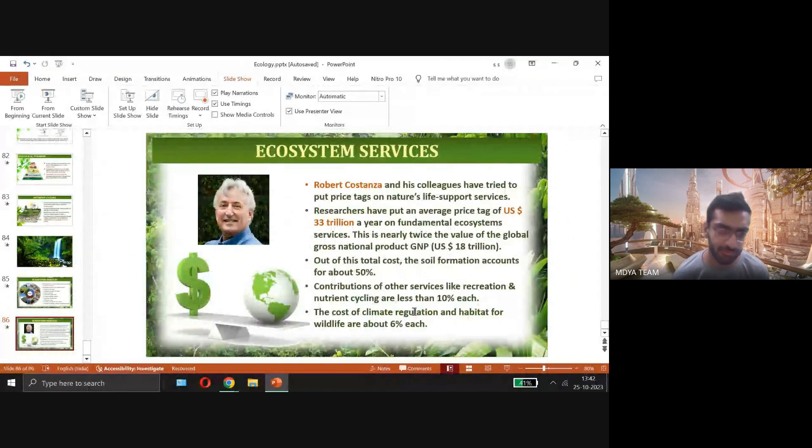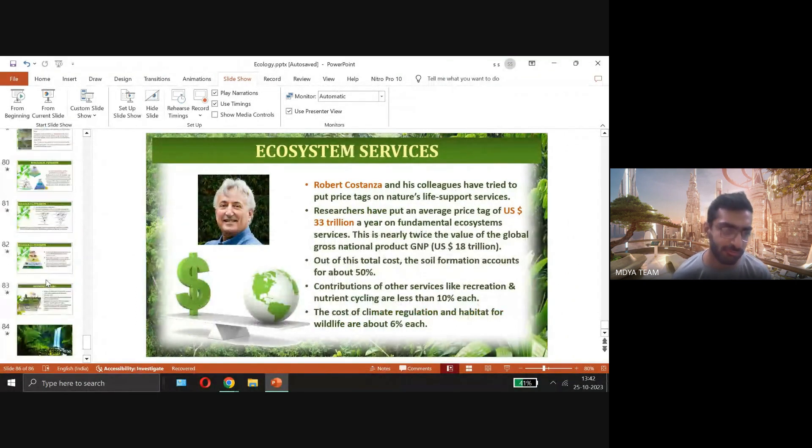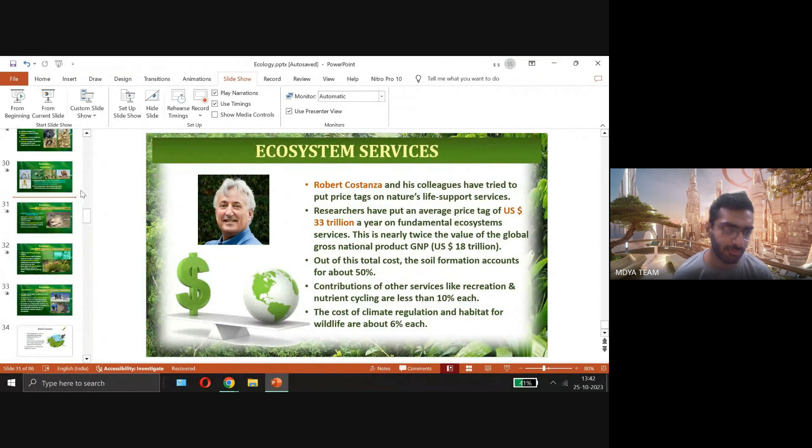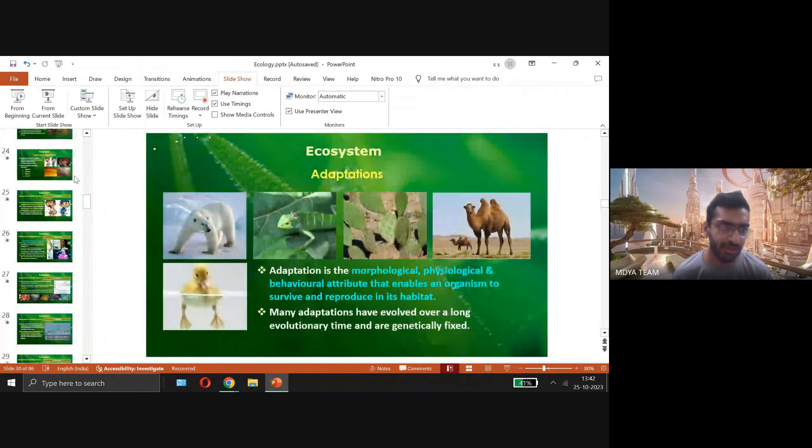That's it for the ecosystem topic — it is now completed. Tomorrow we will start a new topic. Any doubts or queries?